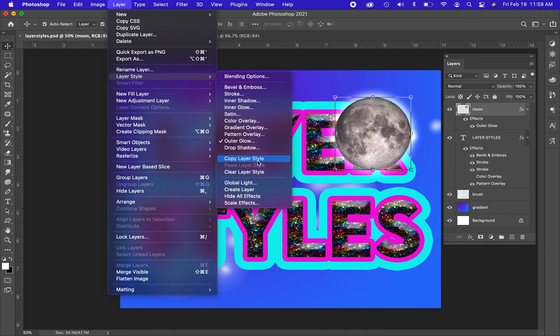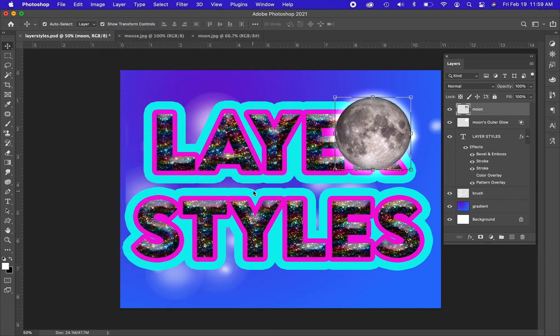you will see again all of those options. But you'll also see options to copy the layer style, clear the layer style or delete it. Or one of my personal favorites, create layer.